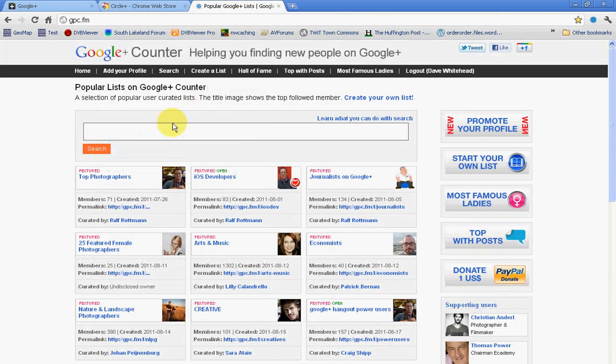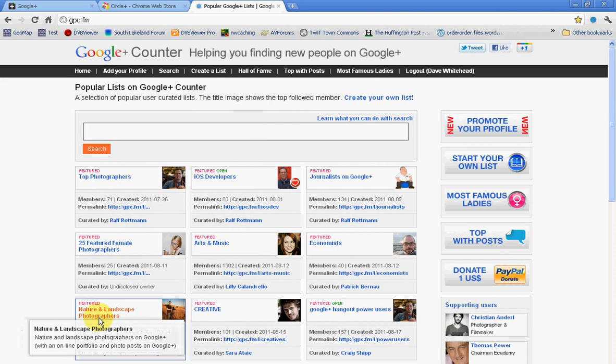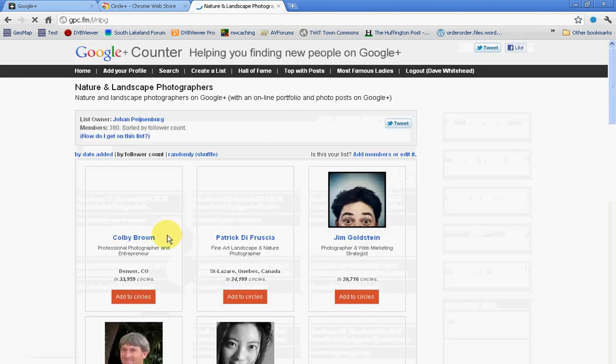I'll go to this website called Google Plus Counter where people have created lists of interesting people. I've got a particular interest in all these people who take landscape photos, so I'll click on this nature and landscape photographers.